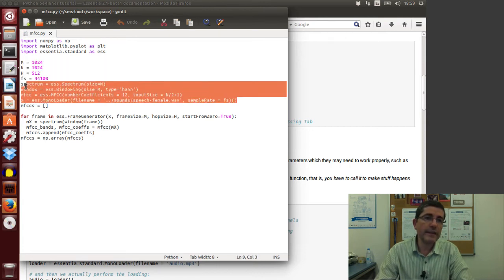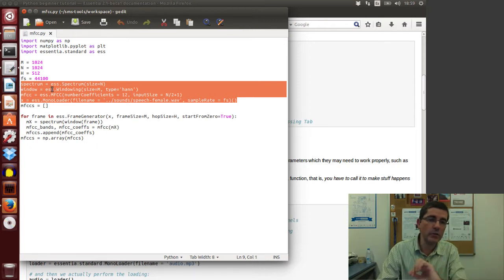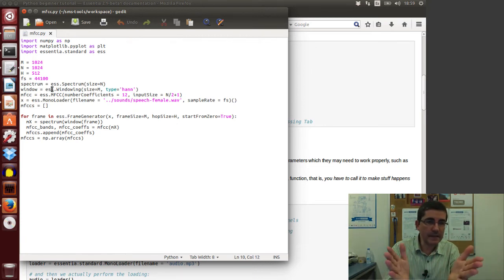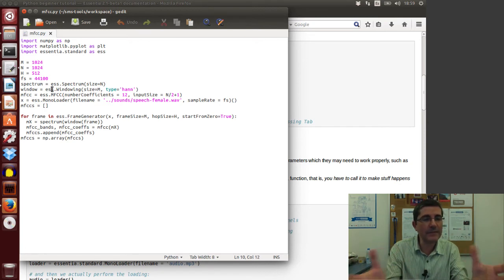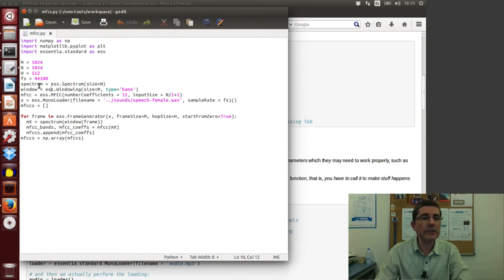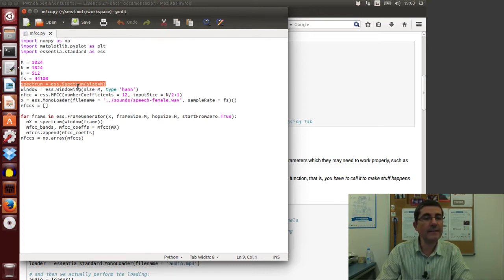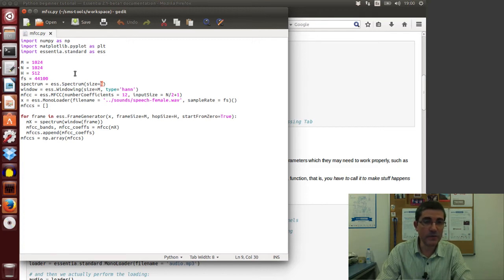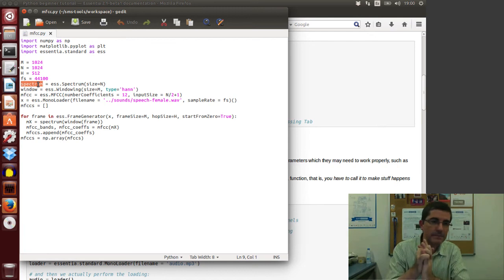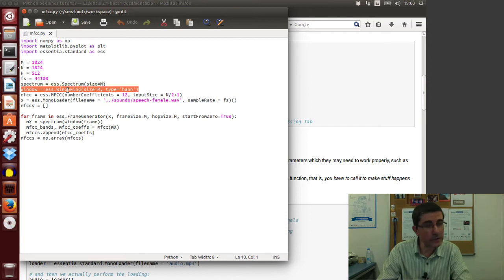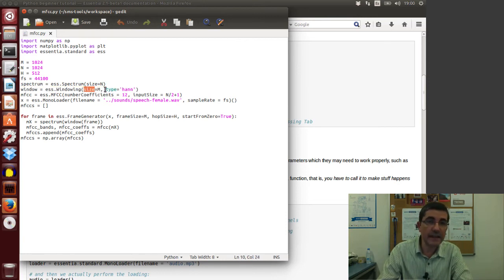The core of Essentia starts where we initialize the algorithms we'll use. Essentia is written in C++ as a collection of classes — every algorithm is a class, following an object-oriented approach. To use an algorithm, we first instantiate it and give it a name. Here we instantiate the Spectrum class with the FFT size N set to 1024. We do the same for Windowing, initializing it with a given window size and type.